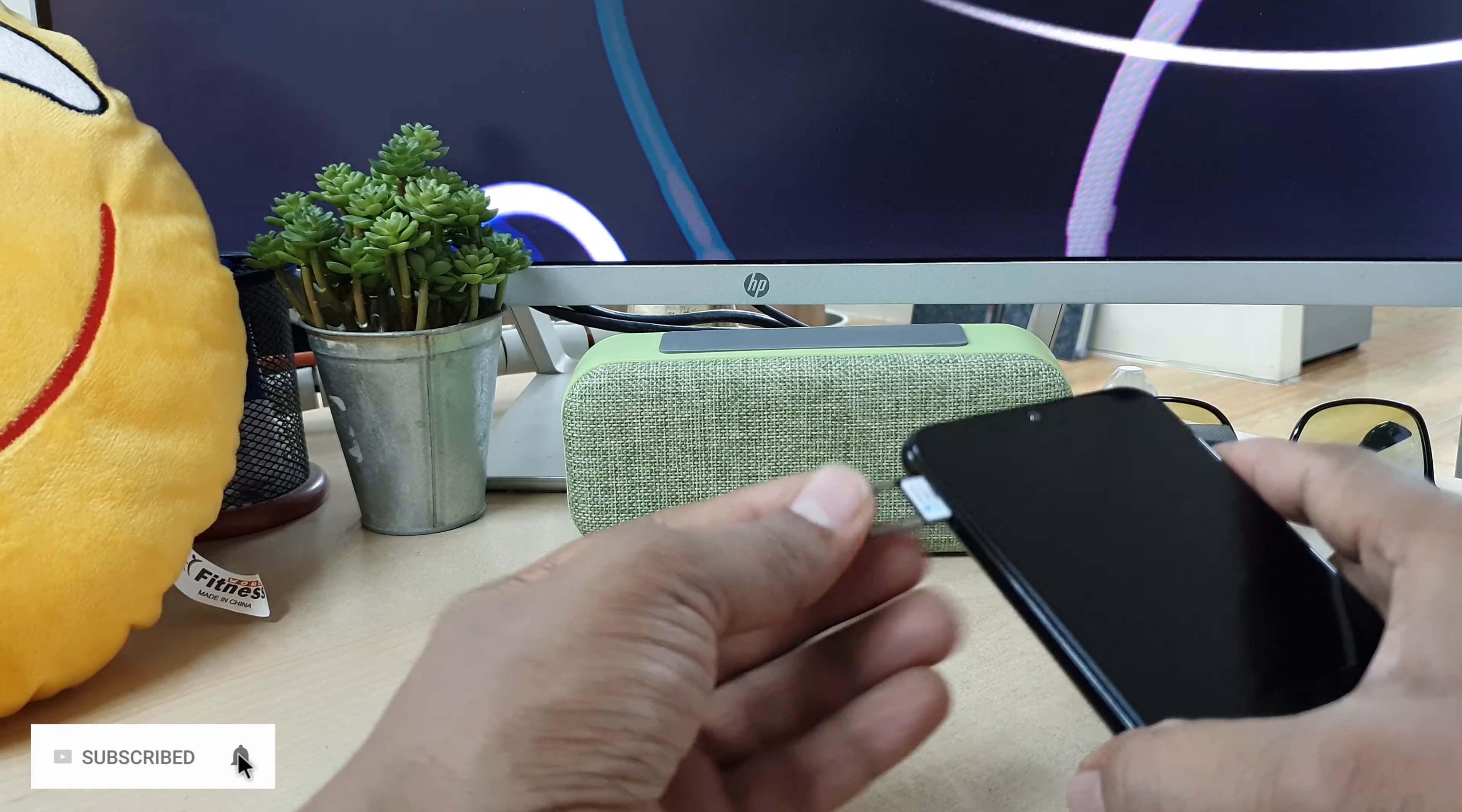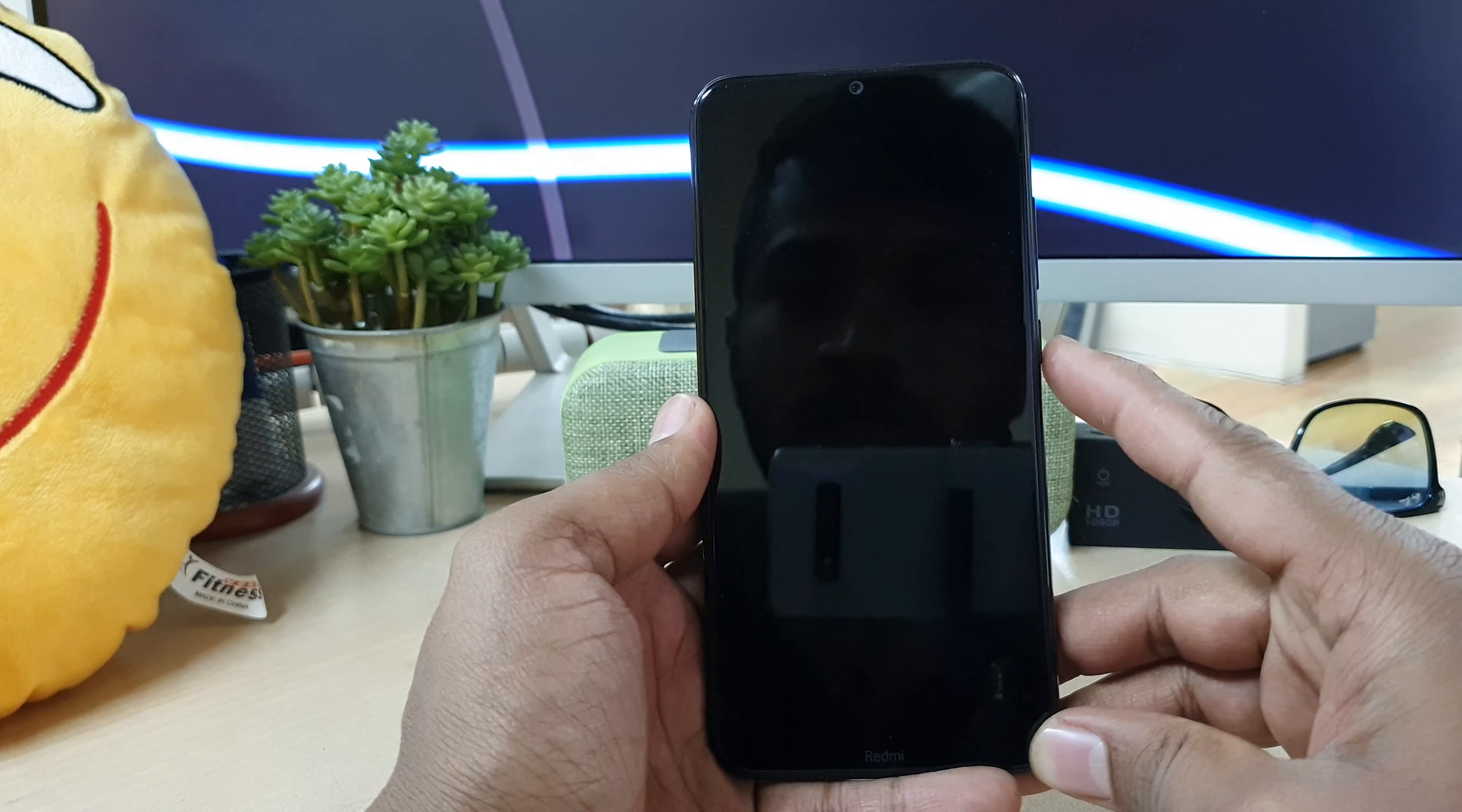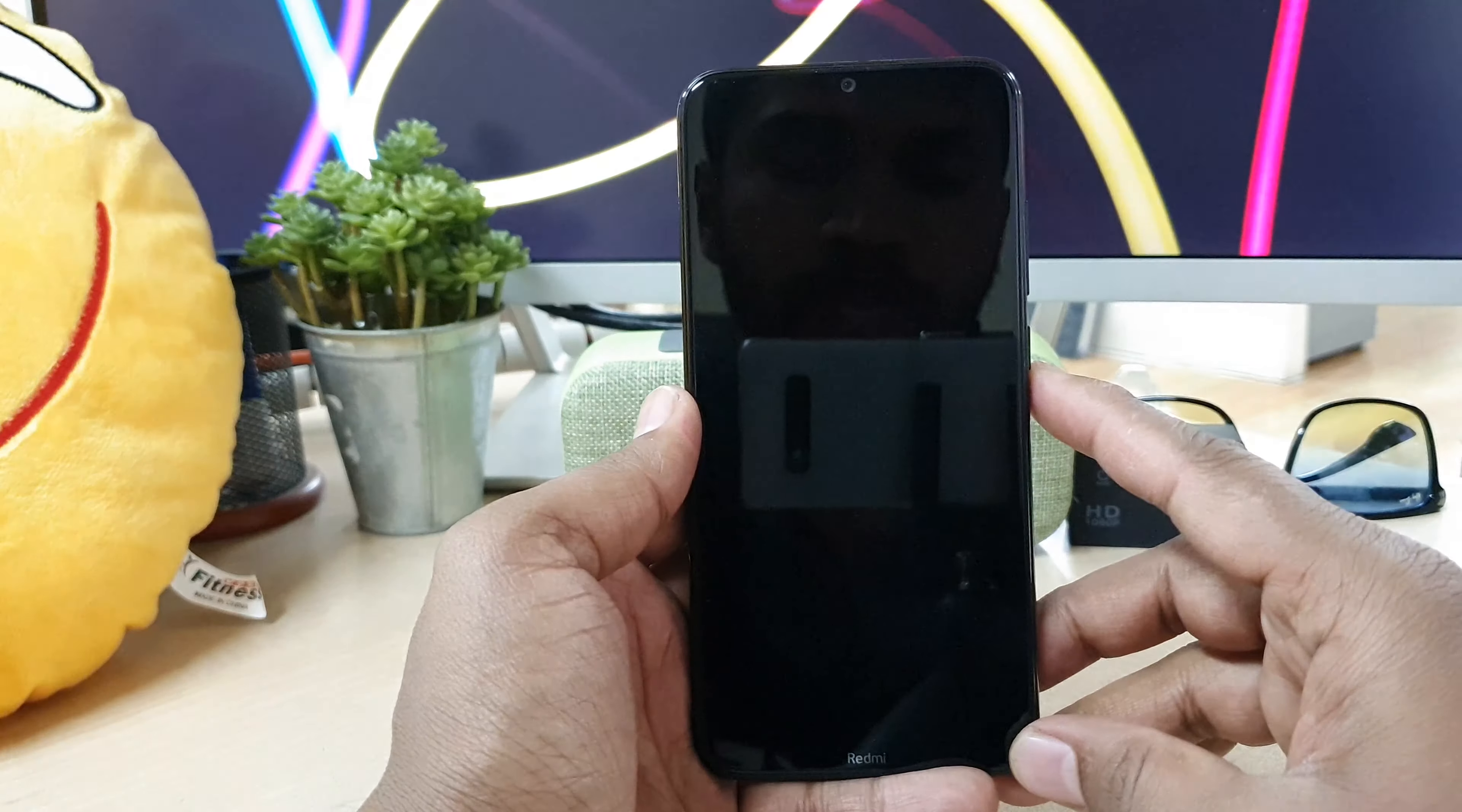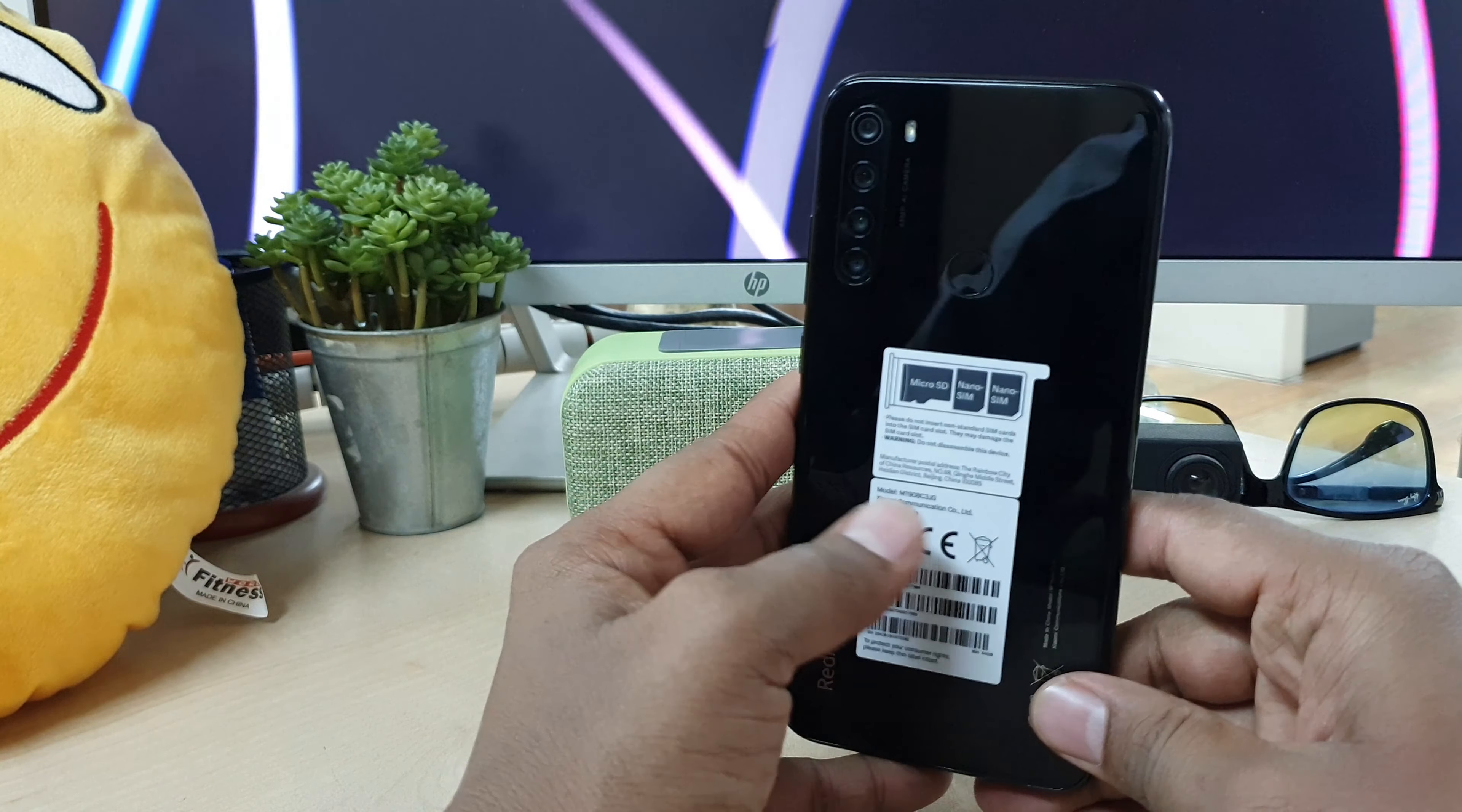So this is how you can easily add SIM card and SD card in your Redmi Note 8 device. So that's for now. Thanks for watching my video. See you in the next one. Peace.